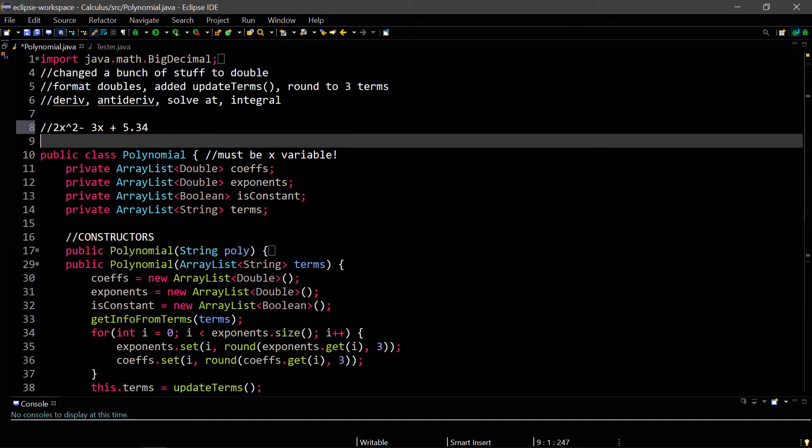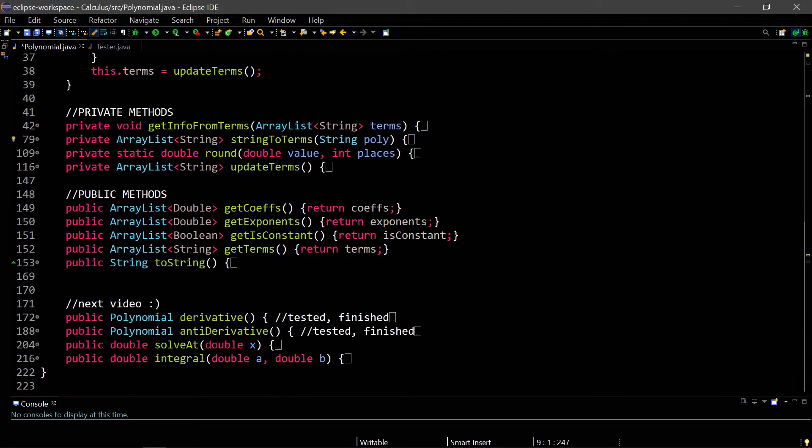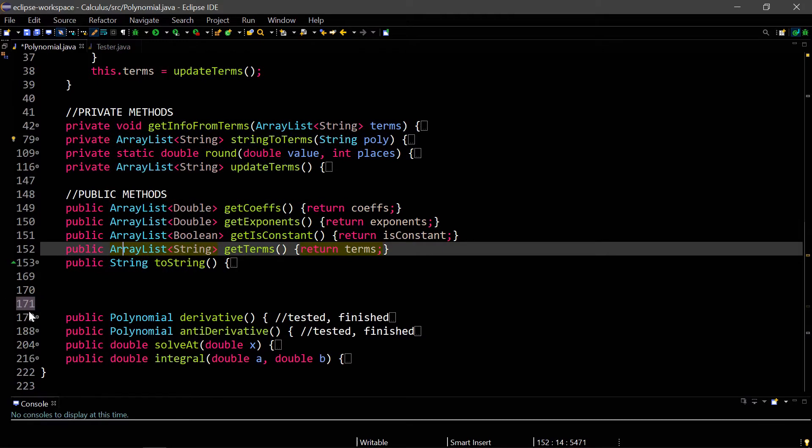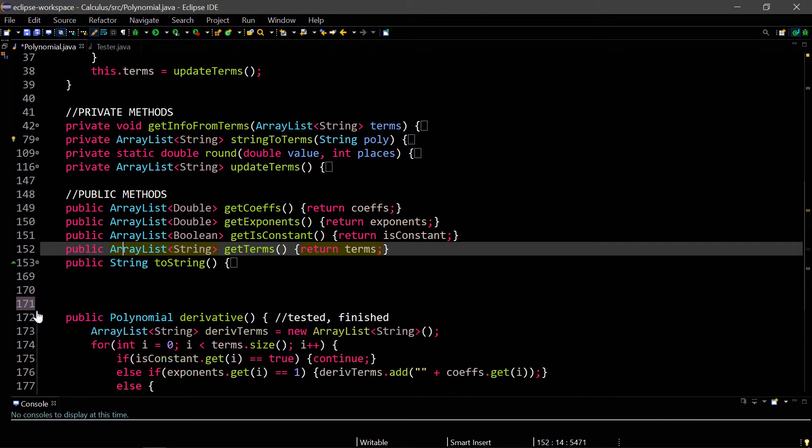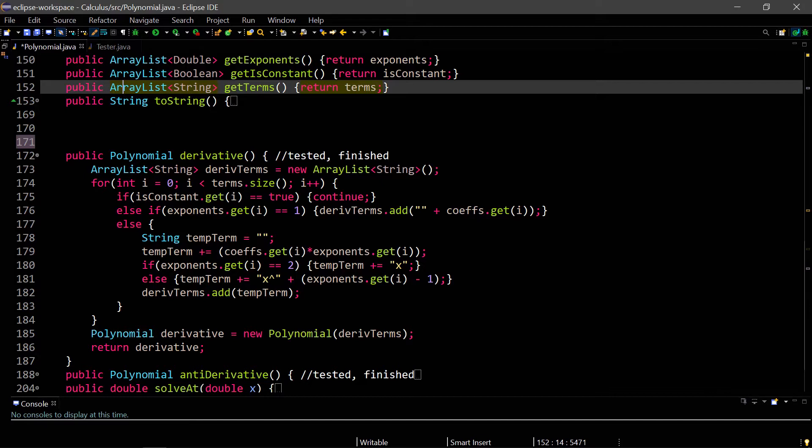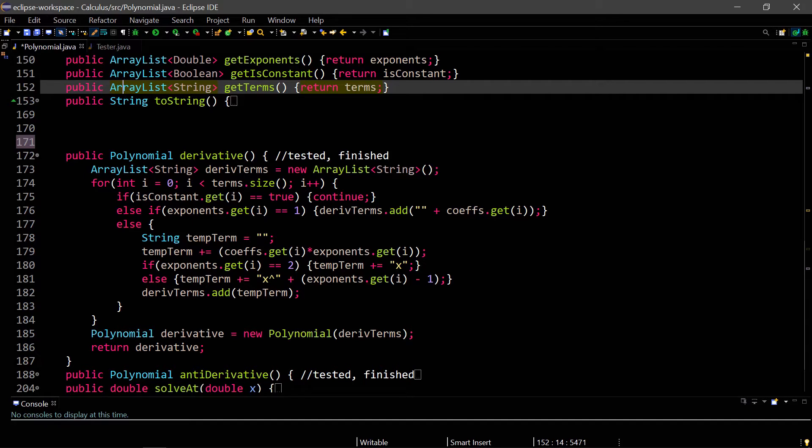Now we're going to actually do the real calculus. I've created four different methods here: derivative, antiderivative, solve at, and integral. Let's first go through the derivatives. What this does is it first creates a string of terms called derivative terms, then it loops through our current terms and finds all the constants. If there is a constant at that value, then it continues past it because that means the derivative is zero. And then if the exponent is one, we have to do another special case where we just take the coefficient. If neither of those special cases are true, then we just do the default, which is power rule. The power rule is basically take the exponent value, multiply it by the coefficient, and then subtract one from the exponent.